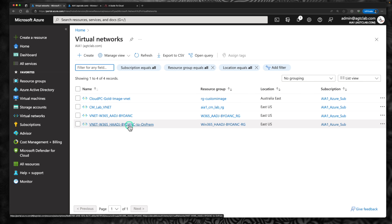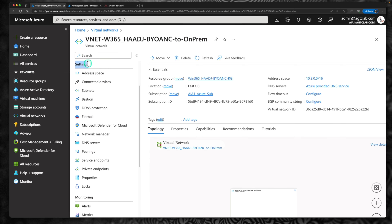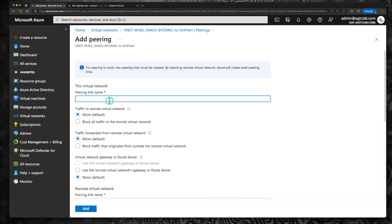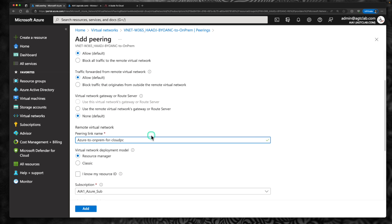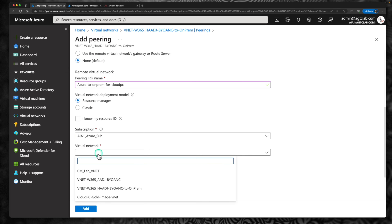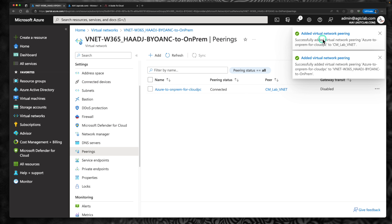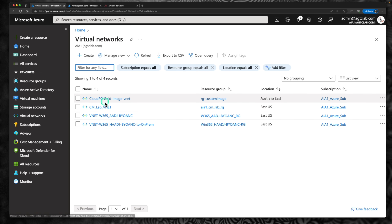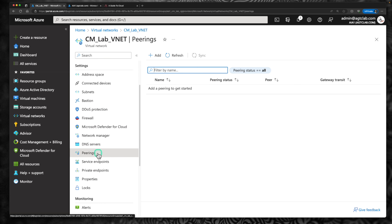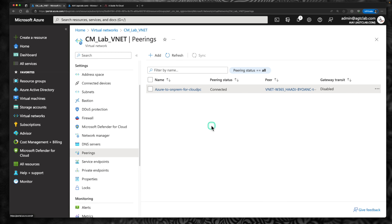Click the virtual network we created — the bring your own Azure network to on-prem. Under settings, go to pairings, and click add vNet peering. I'm going to call it Azure to on-prem for cloud PC, allow all the traffic, name the peering link, select the CM lab vNet within the subscription, allow all the traffic, and click add. It has added the vNet peering between these two network connections. If I go back to the CM lab vNet and click on pairings, you would see the vNet peering has been created.